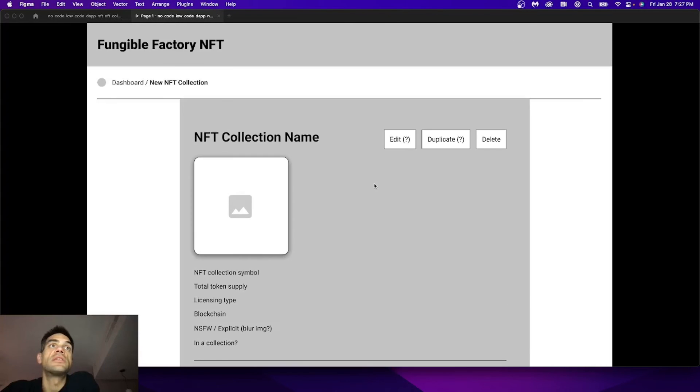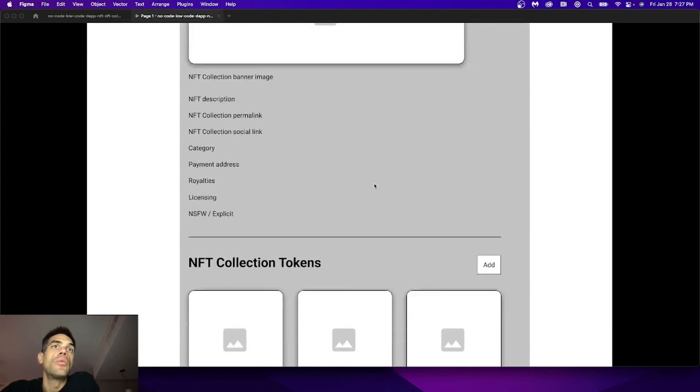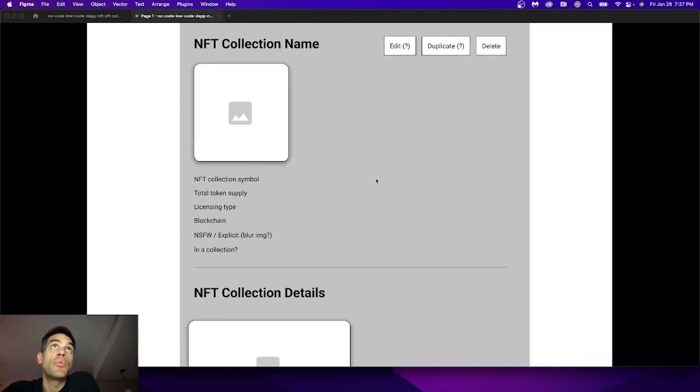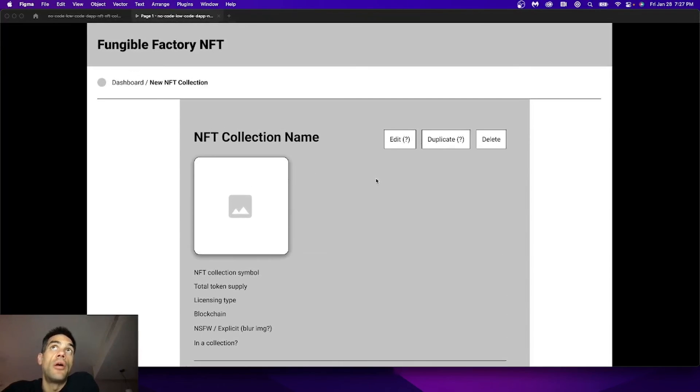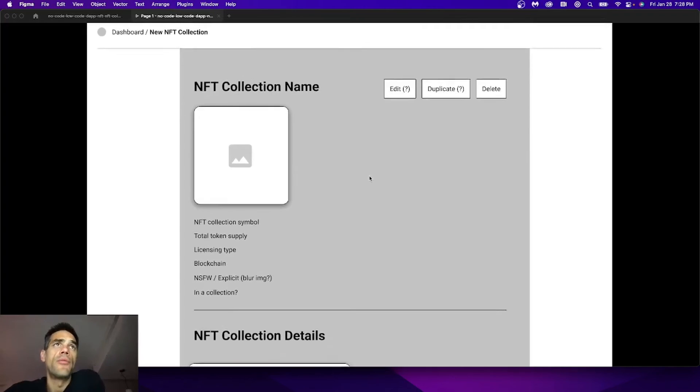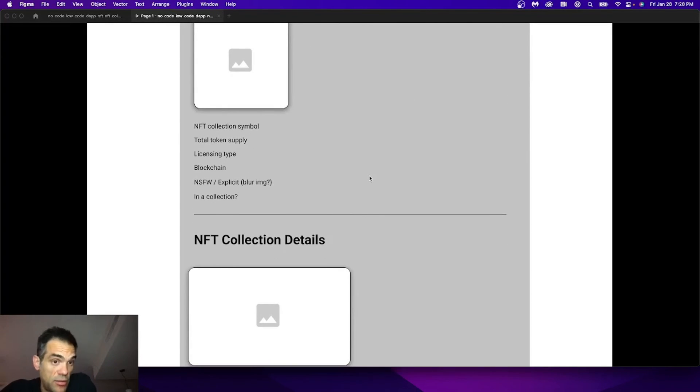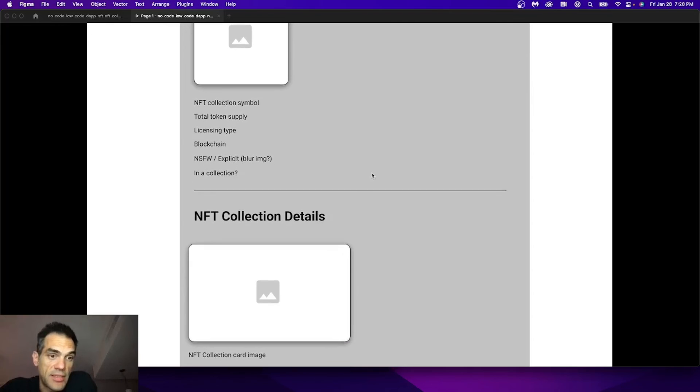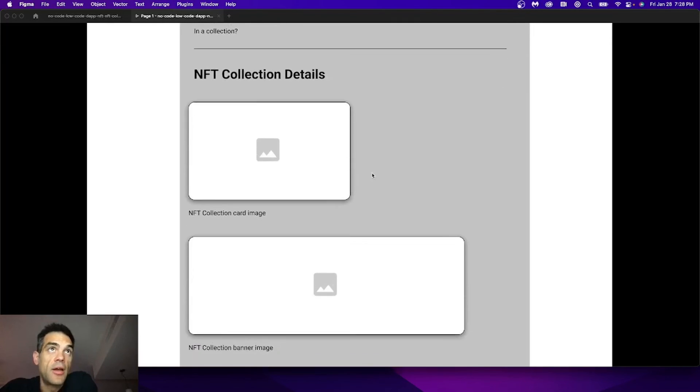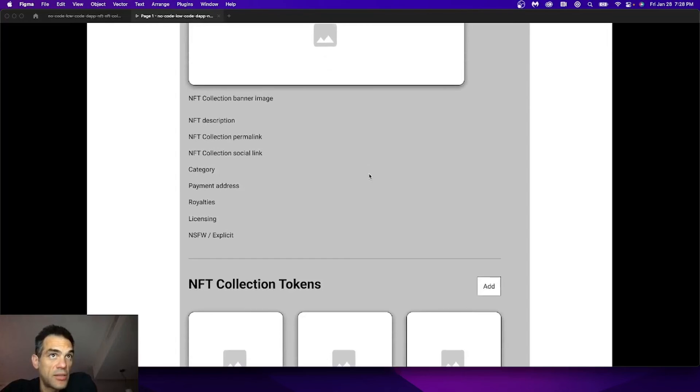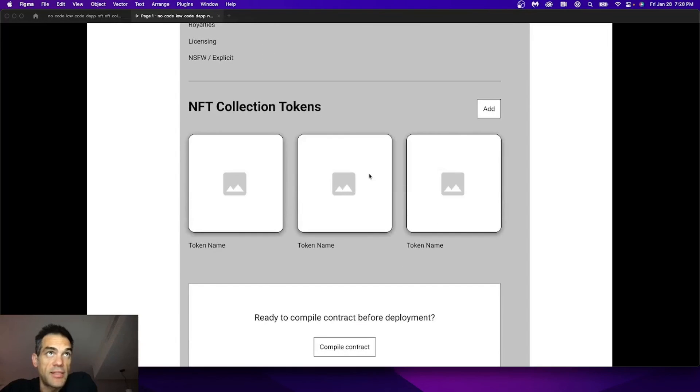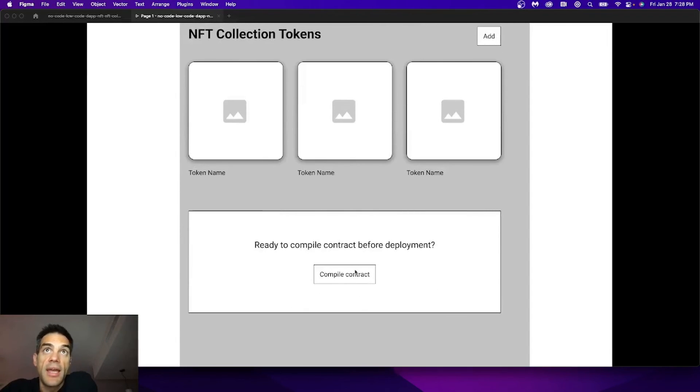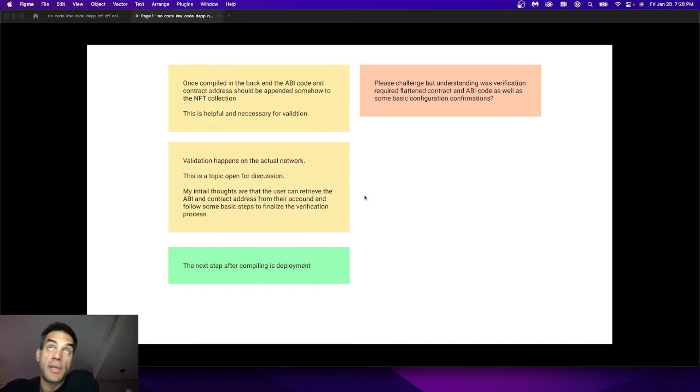Once this single item is created, we now have a visual example, no code, of what a smart contract is going to look like. A collection with a token symbol, various elements that would be necessary and displayed on different types of marketplaces, all sorts of metadata pertaining to the contracts, the tokens themselves. And then we give the user this simple aspect of clicking compile.